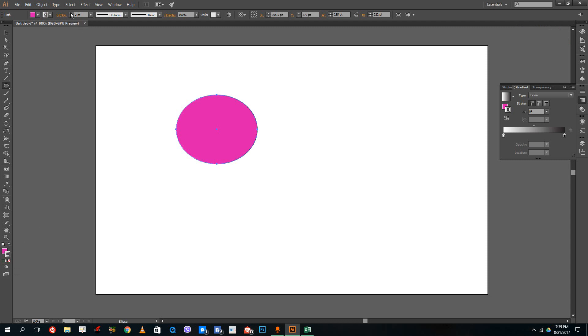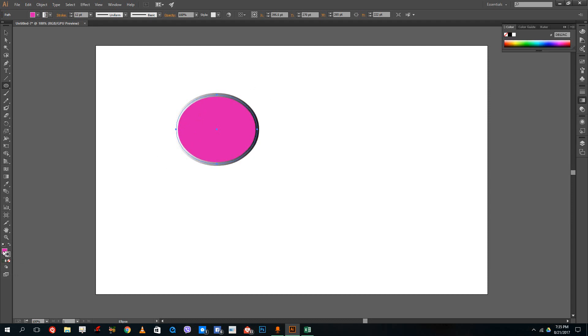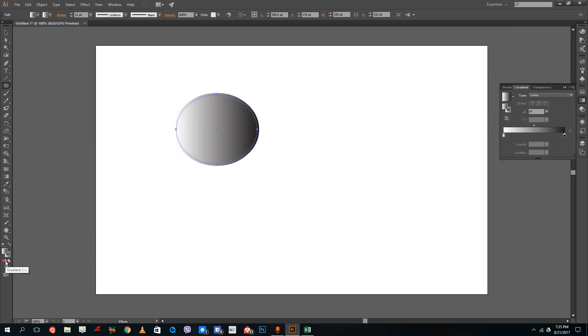I can increase the size of the stroke over here. You can see there's gradient on the stroke. If I were to select the foreground color and then use the gradient, you can see the gradient is on this fill color now.